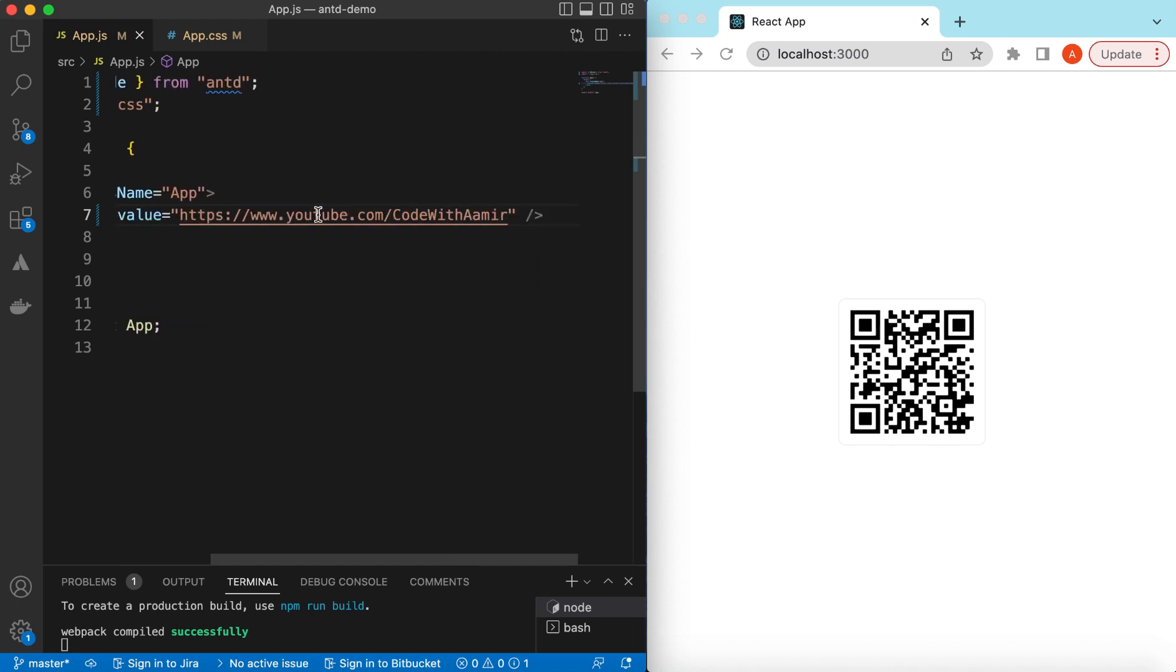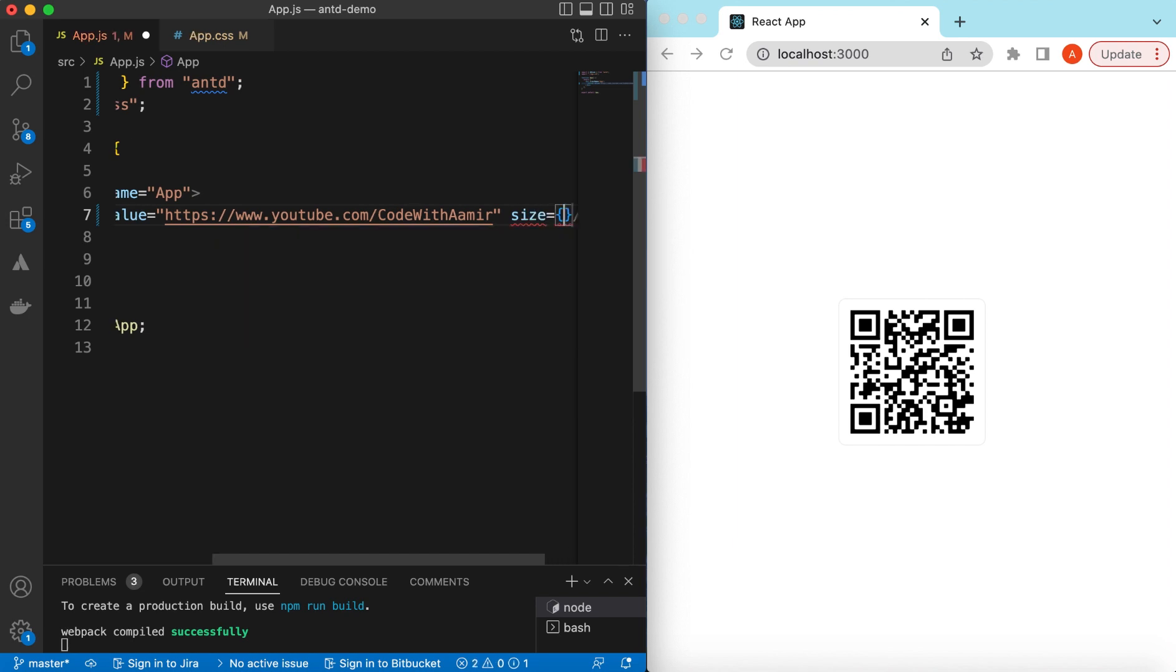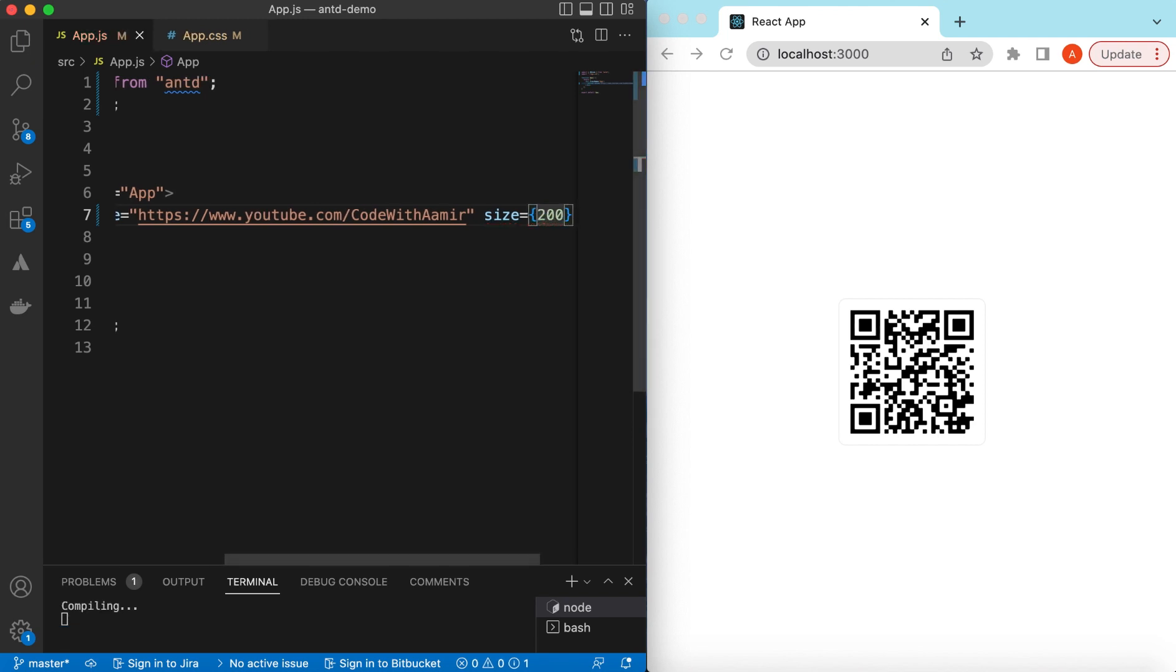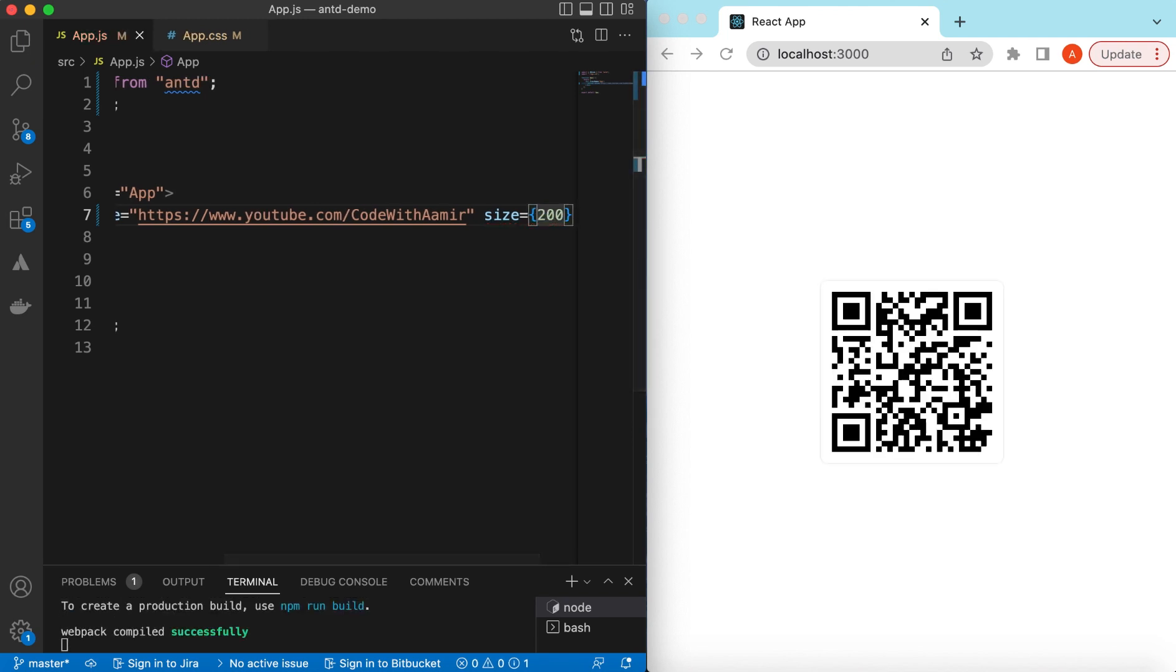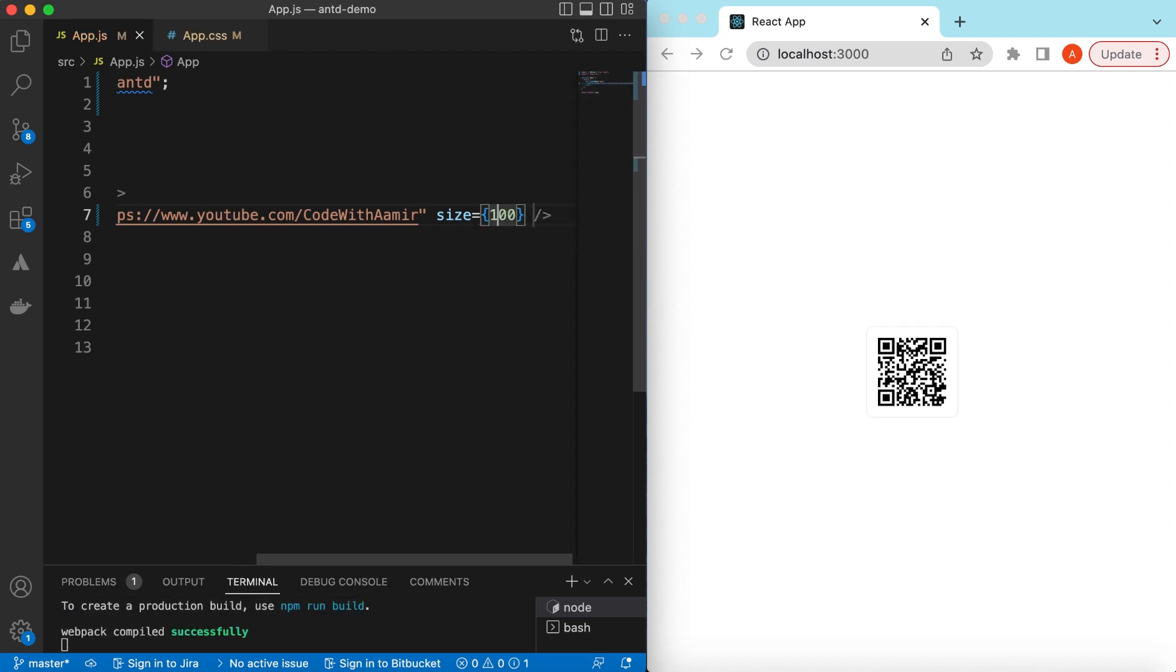If you want to change the size of this QR code, we can do that as well. That will be under the size property, and here we can adjust the size. By default it's 128 pixels. If you want to change it, maybe 200, it will increase its size.